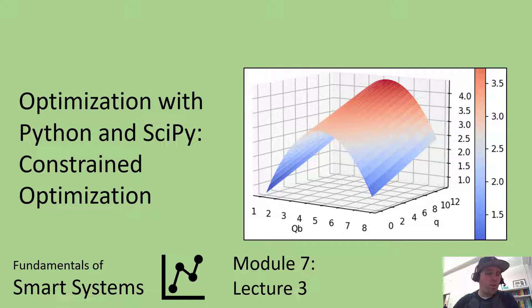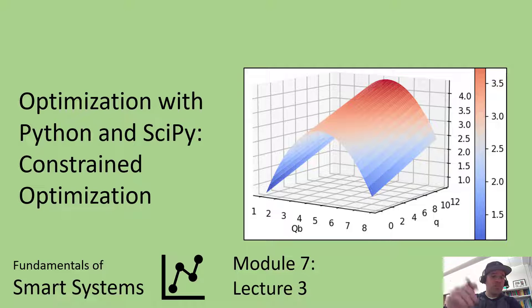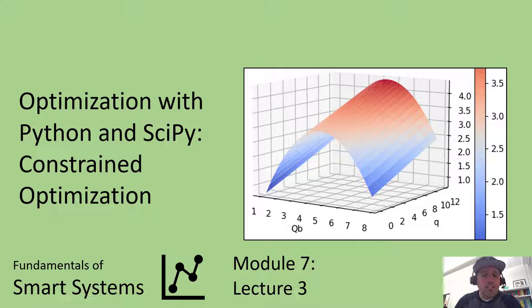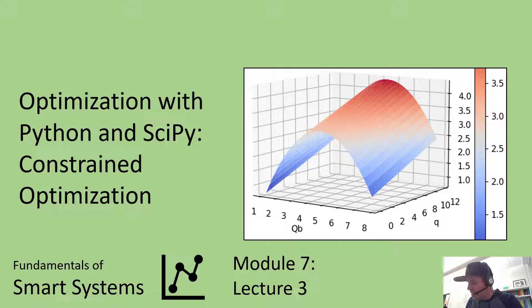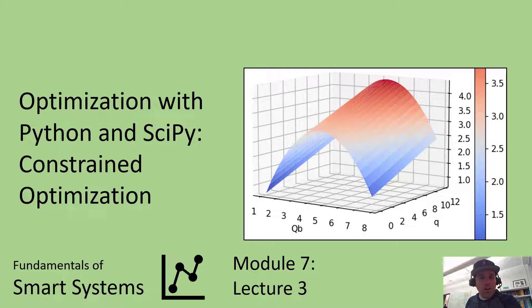Welcome to this video lecture. We are continuing to talk about optimization with Python and SciPy. Specifically, we're going to be talking about constrained optimization and how you deal with those physical constraints on your system.